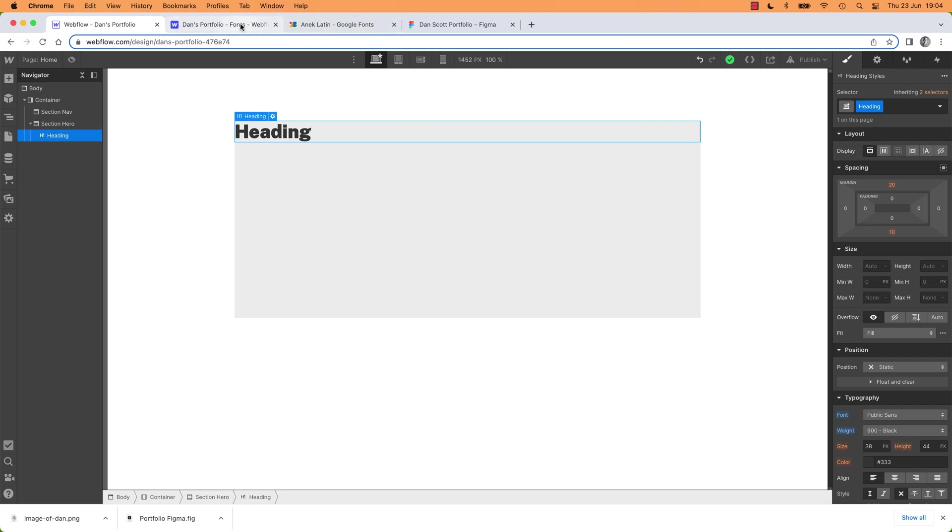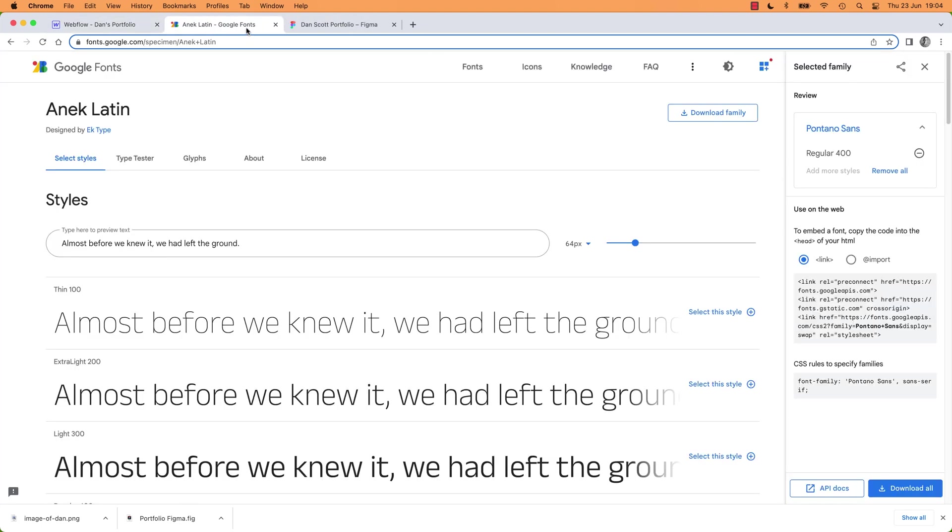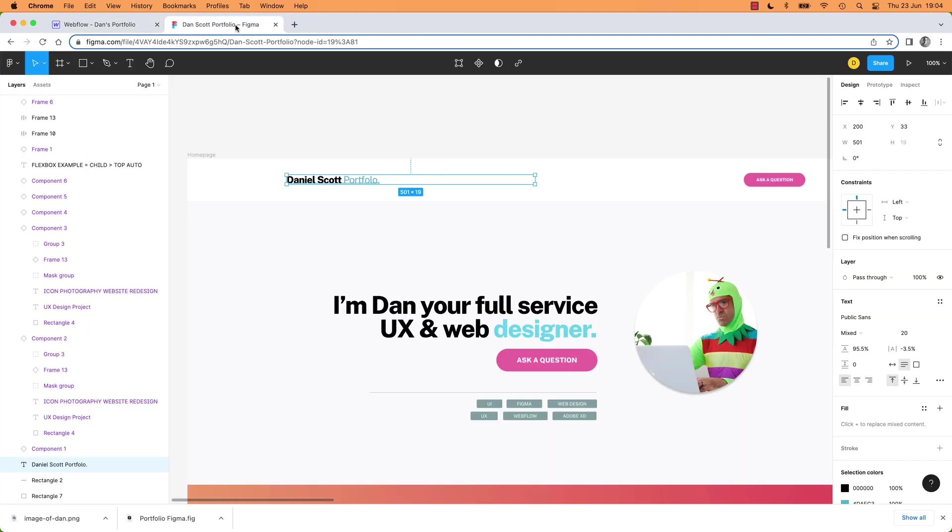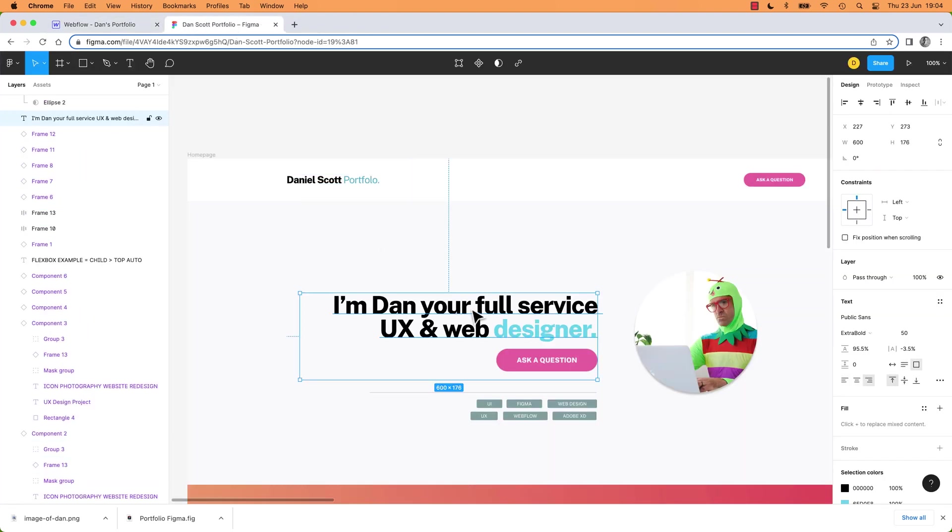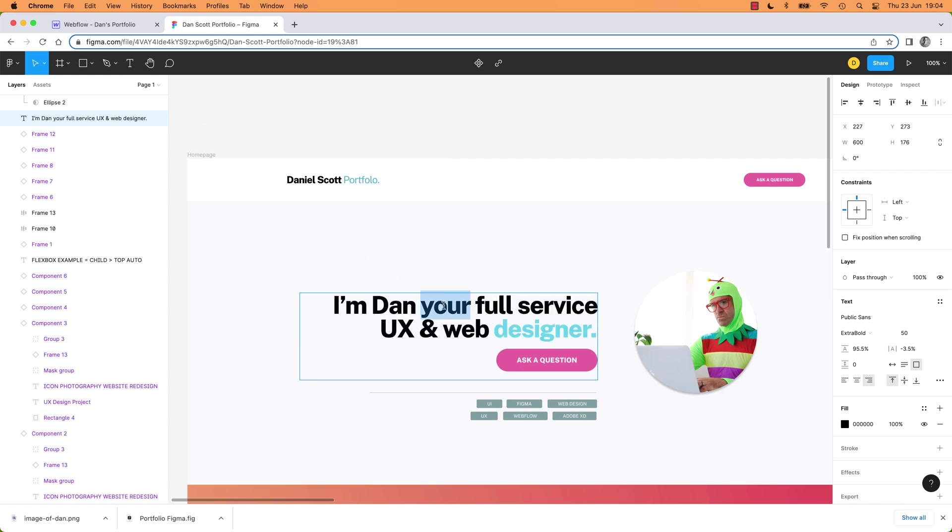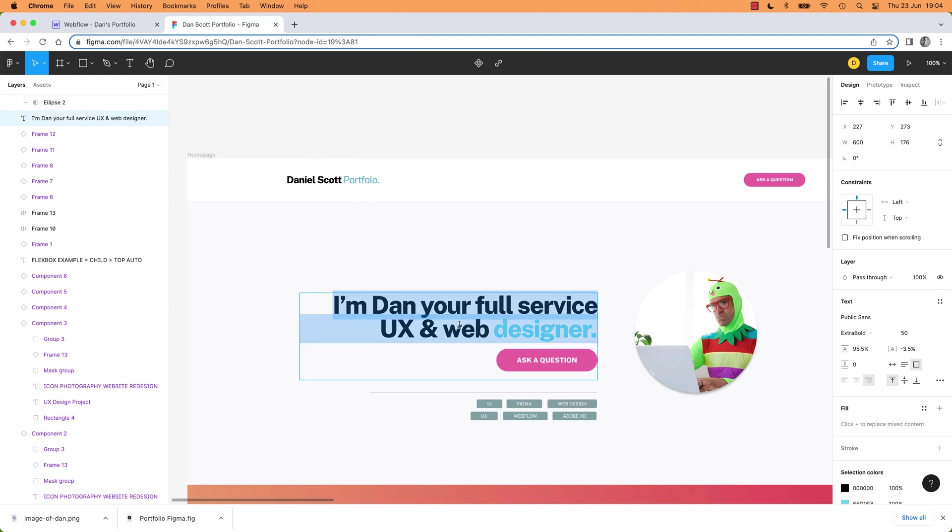Because I'm pulling from my, close it down, close it down. I'm pulling from my Figma file, which is extra bold. It's weird how they give them different names. Black, extra bold, or 900. They all mean the same thing, big thick font, but there you go. So I'm going to copy and paste the text out of this. And that is how you add fonts.